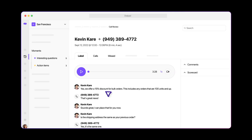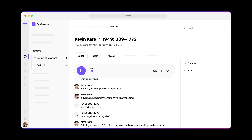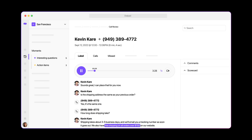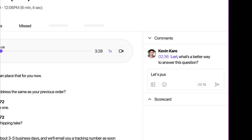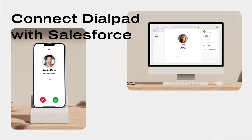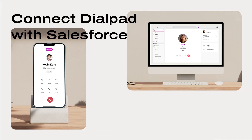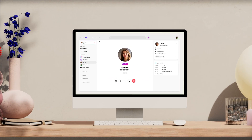Our built-in AI also creates instant call summaries of every sales conversation, search transcripts, playback recordings, and offer feedback. Connect Dialpad with Salesforce and free your sellers to close deals faster, all on one AI-powered platform.